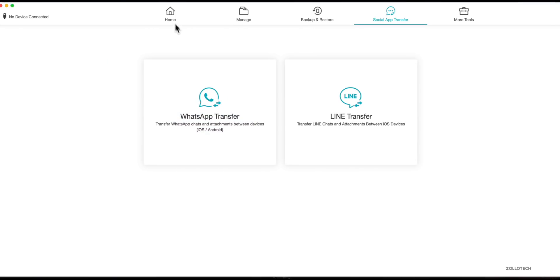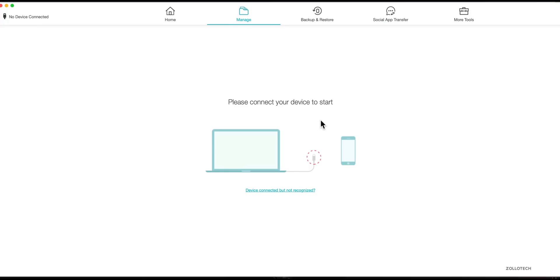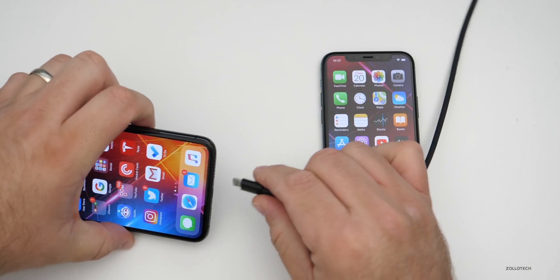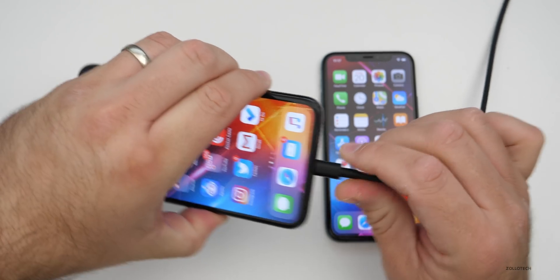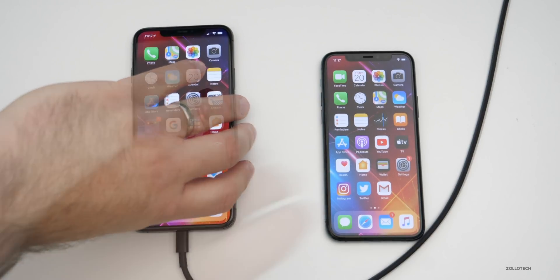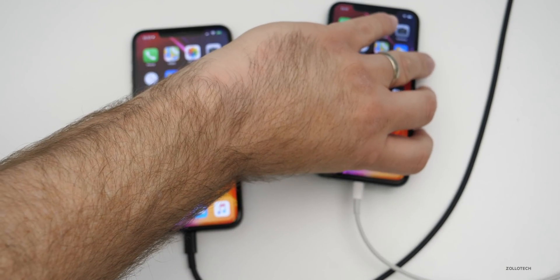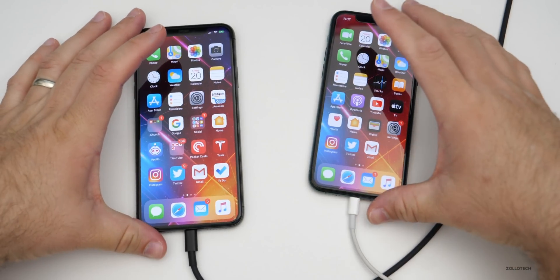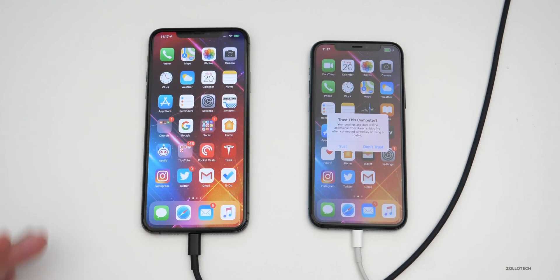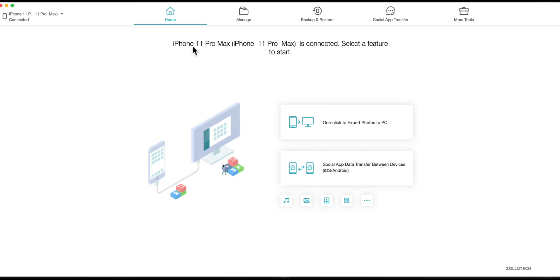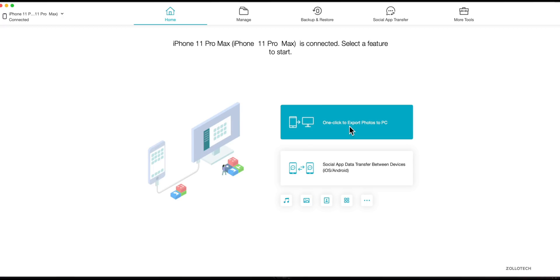Now we can go to Manage and then manage our phone. Let me first connect my iPhone — I'll connect both of them so we can transfer WhatsApp data. You'll see both phones are connected, and if we go Home you'll see it says 'iPhone 11 Pro Max is connected, select a feature to start.'